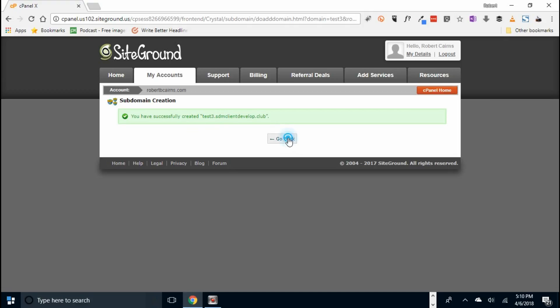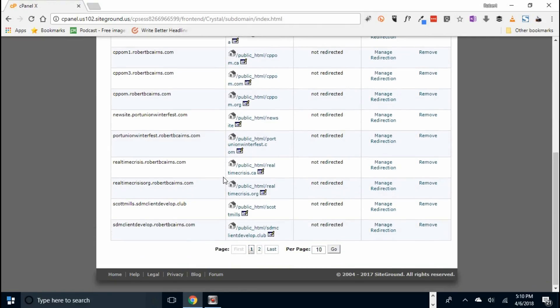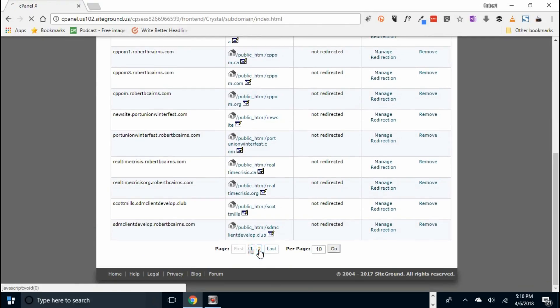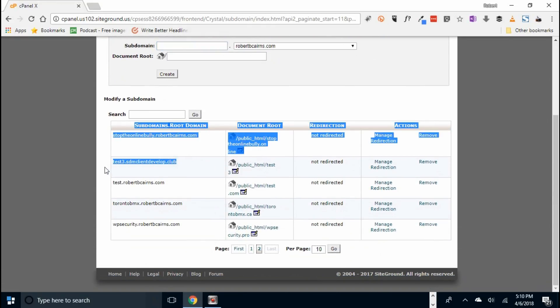Now if we go back, you'll go down here, and we'll go find it. Here it is, test3.sdm-clients.coop. There's the subdomain we created.